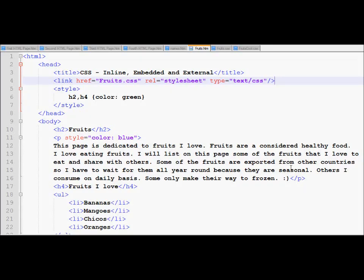Welcome again to another tutorial of Cascading Style Sheet. In this tutorial, we will learn about how to use an alternate style within your page.